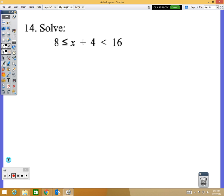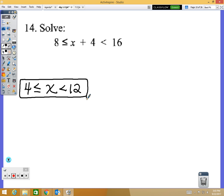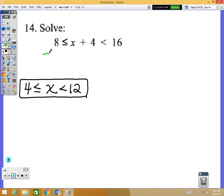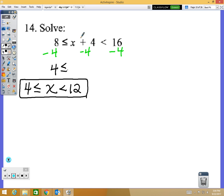Number 14 is a compound inequality. Your answer should be 4 is less than or equal to x is less than 12. From the middle of the compound inequality, subtract 4 from all three parts: 8 minus 4 is 4, the x stays, and 16 minus 4 is 12. The signs don't reverse. This is an 'and' problem — on multiple choice, don't pick an 'or.' They may not use the word 'and,' but remember: this is an and compound inequality.